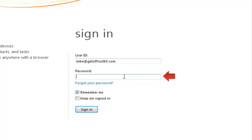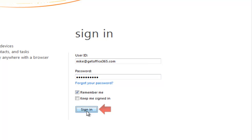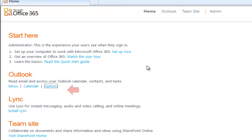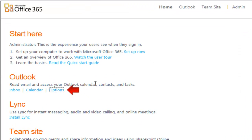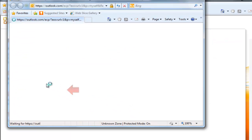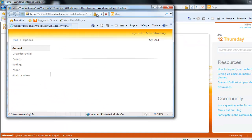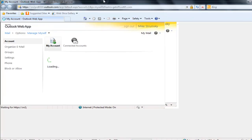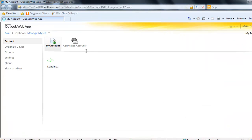First thing we'll do is sign in to webmail. Once we've signed in to webmail, we're going to go ahead and click options under Outlook. This will take us into our webmail options.